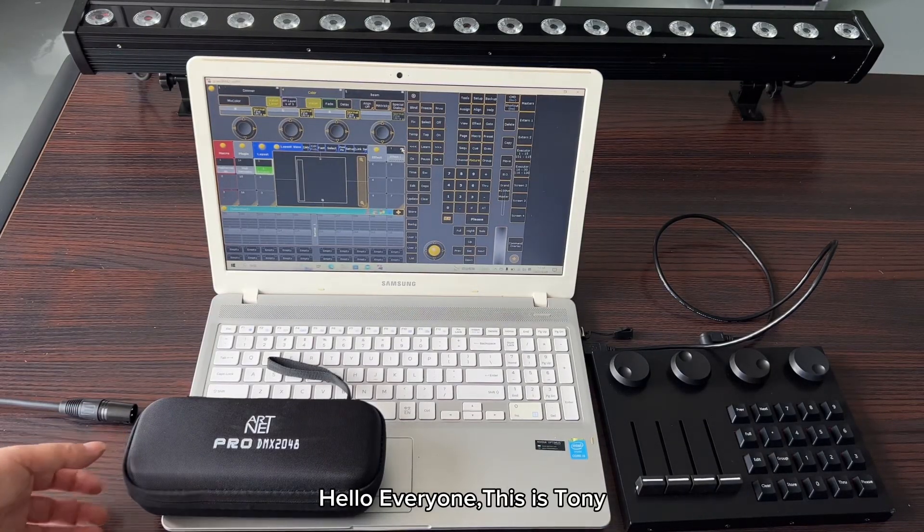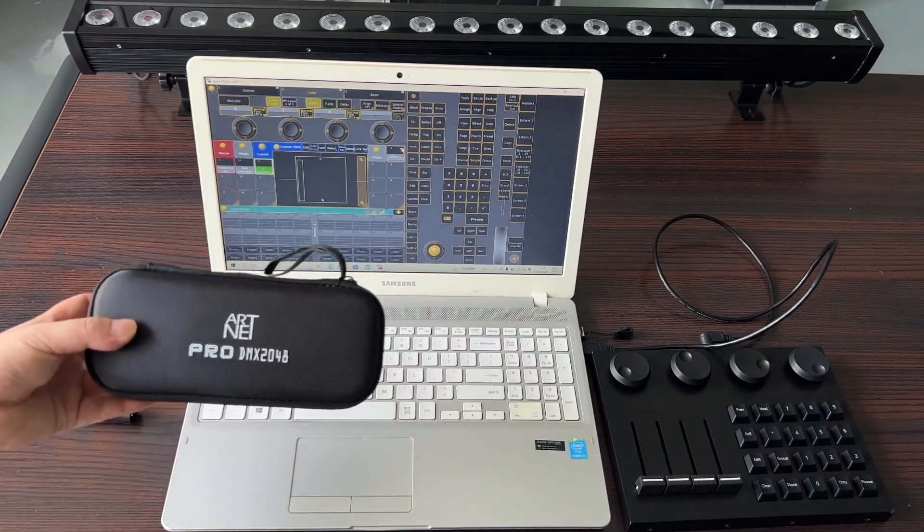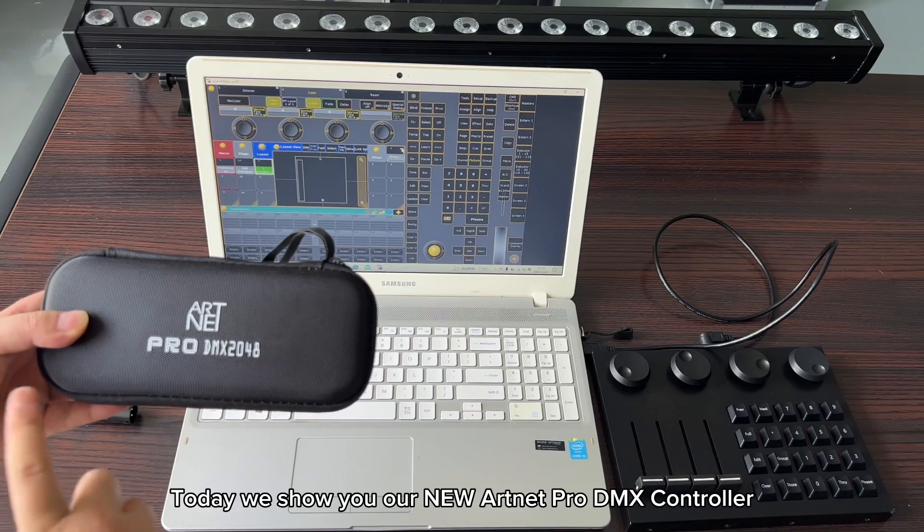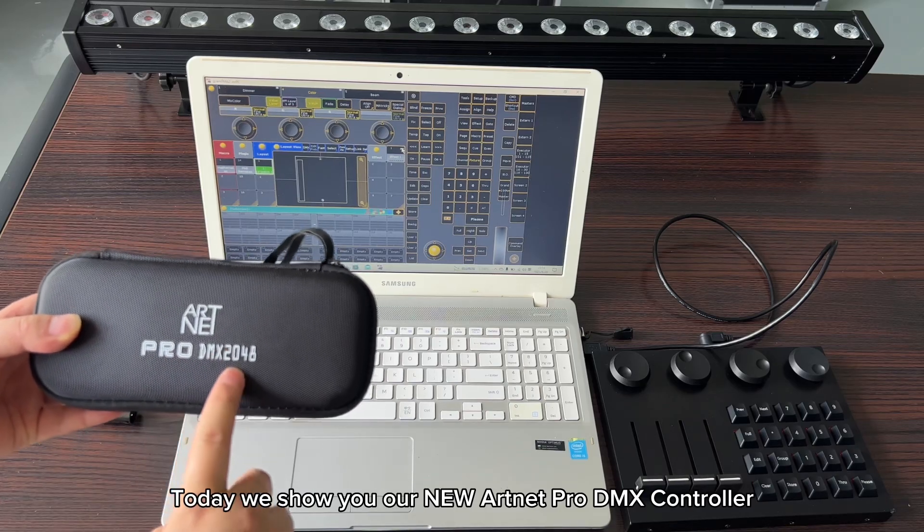Hello everyone, this is Tony. Today we show you our new ARTNET PRO DMX controller.